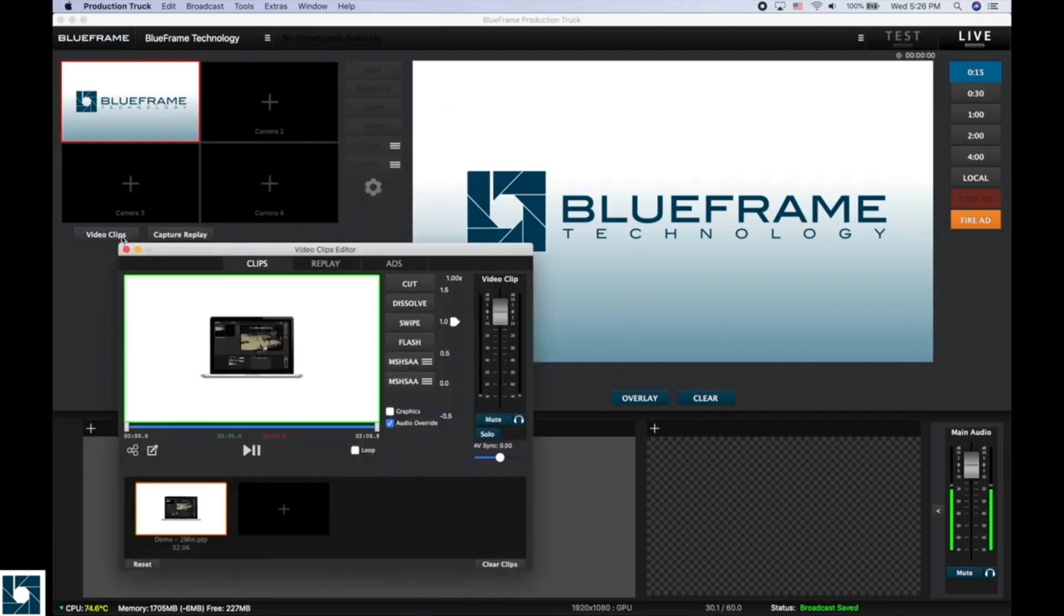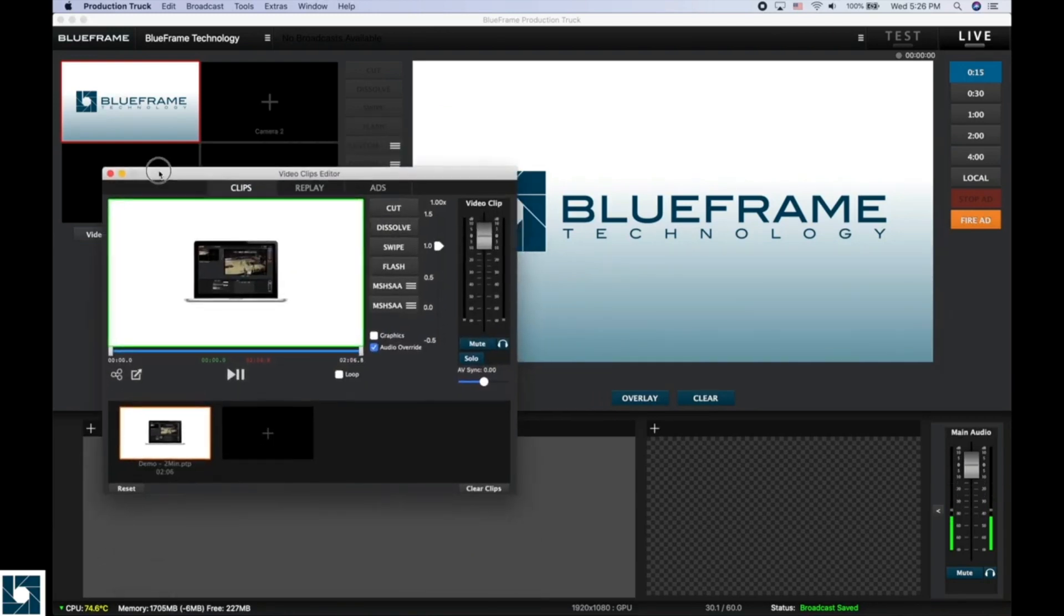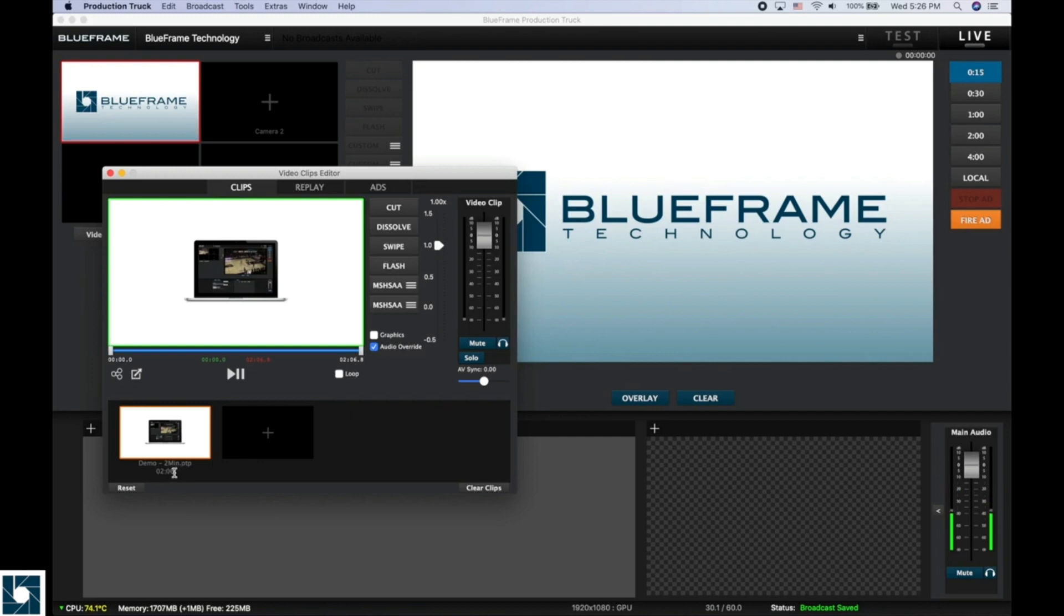Now if we open up our video clip window, we have our playlist sitting right here at just over two minutes. And now to play it, we can just click a different transition here just like we have in the past with our video clips.